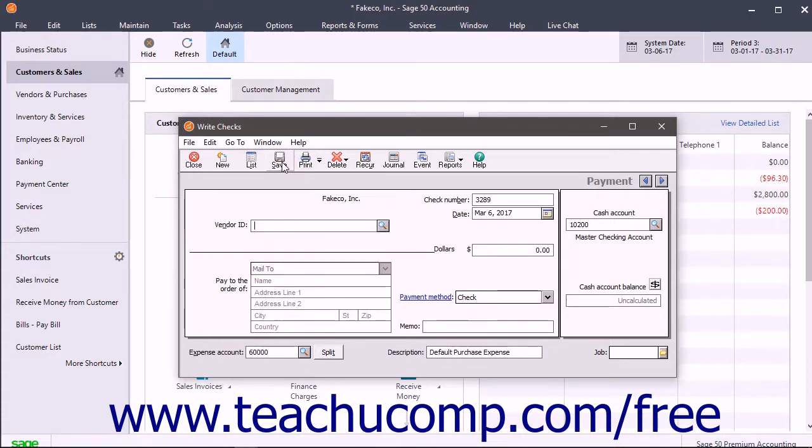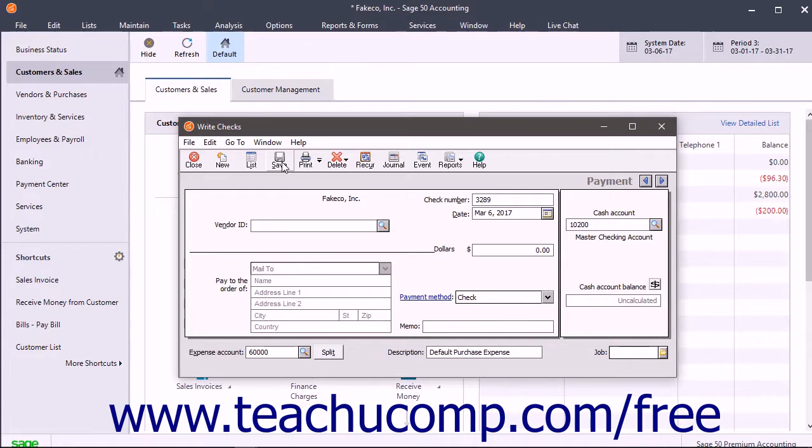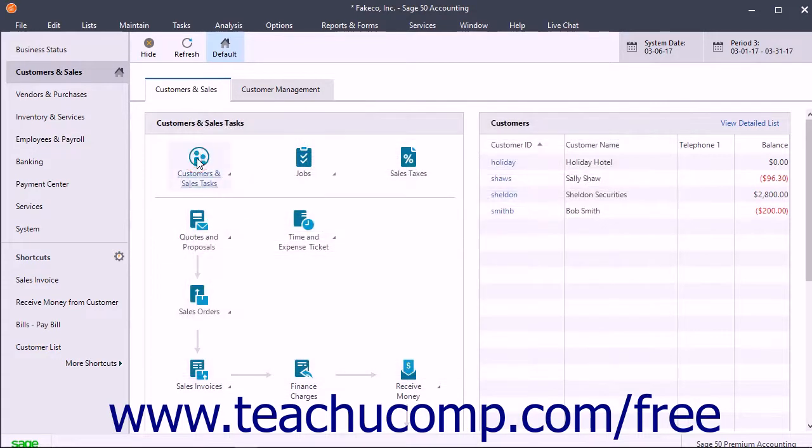Note that you can also use the Payments window to enter a payment to a tax vendor or enter the amount you pay as a bill in the Purchases and Receive inventory screen if desired.